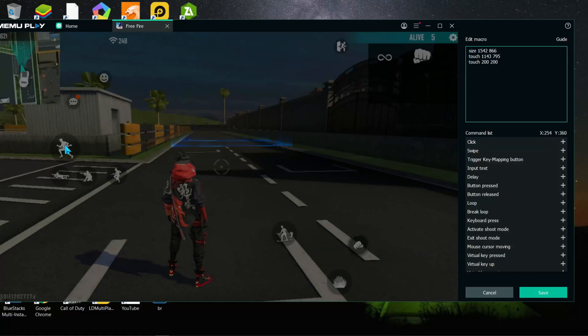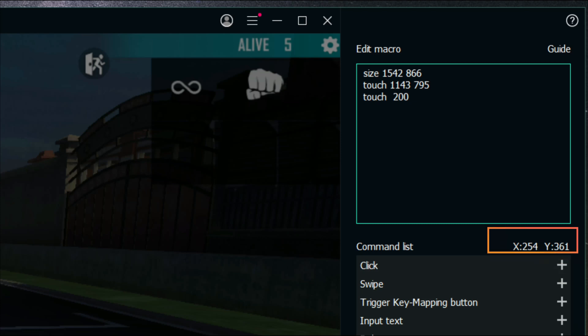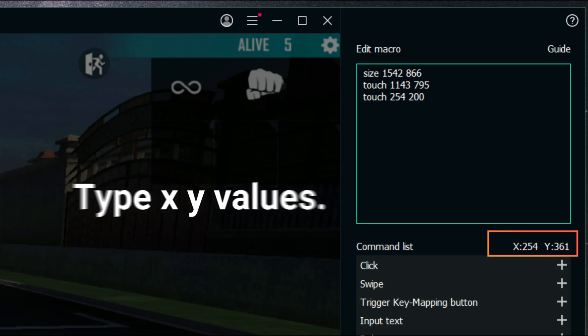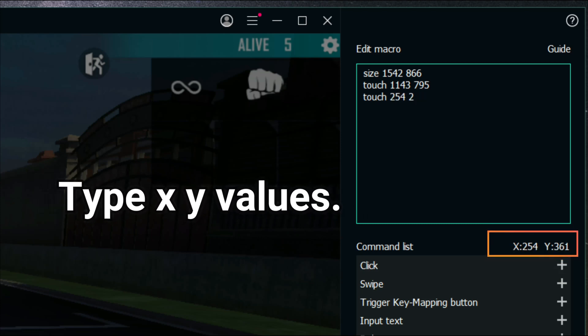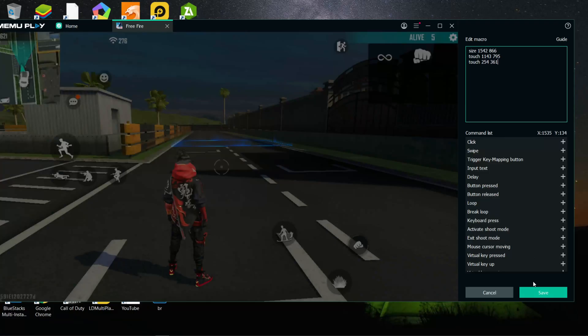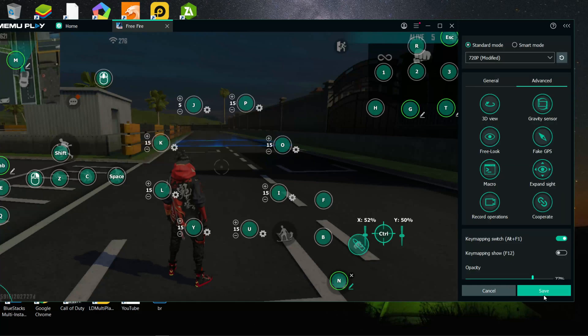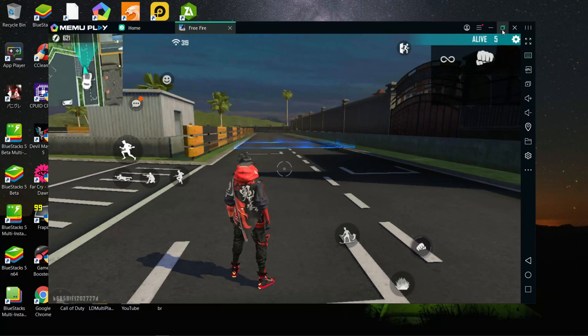After that move the mouse pointer on the sprint button. And type your position indicator XY values on the second line. That's all. After that save the settings. Let's test it.